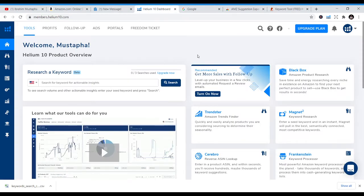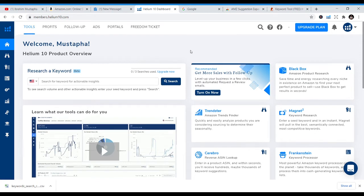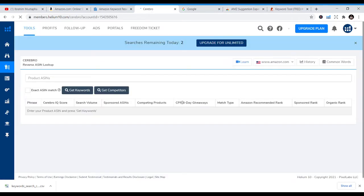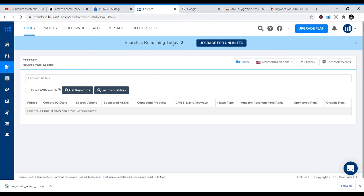I also use Helium 10. Just type 'Helium 10' on Google and sign up. Once signed up, go to Cerebro — it will lead you to reverse ASIN lookup, showing you what keywords your competitors use. If a book is selling well on KDP or Amazon, you can get that book's keywords using Helium 10. There's a paid version and a free version. With the free version you get two uses per day, which is enough if you don't publish too frequently.